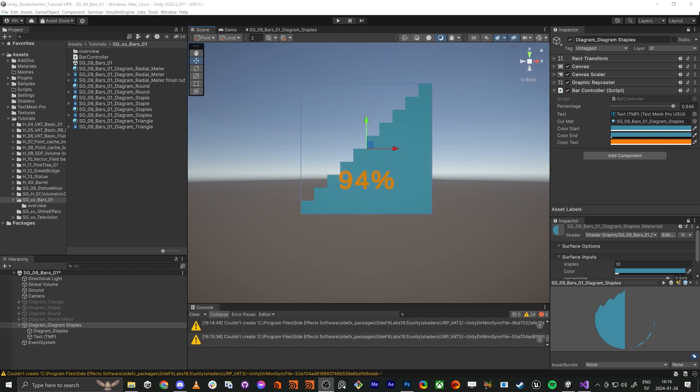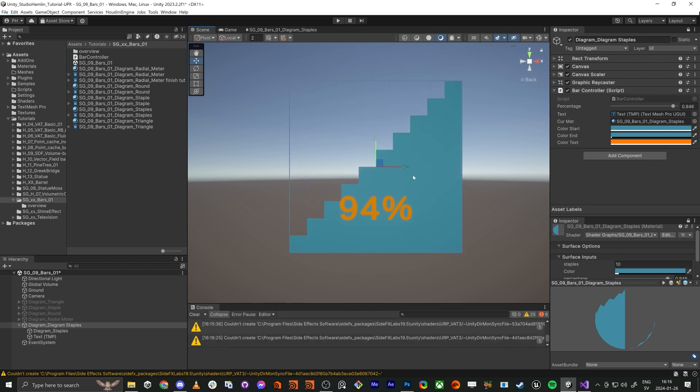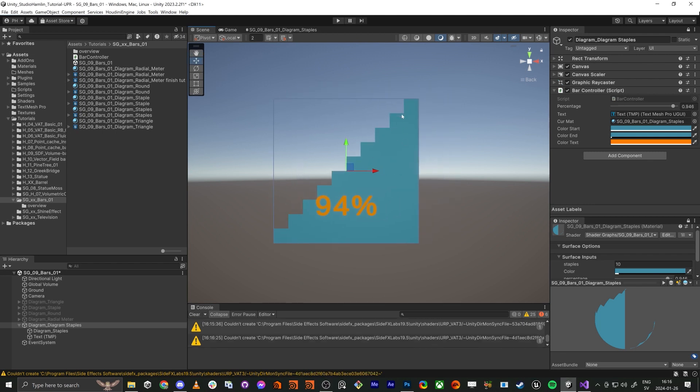Hello everybody and welcome back. So let's continue in this diagram staple UE thing and make the changes. We're going to add some spaces here so they are not merged together and also add some noise so they kind of move a little bit.